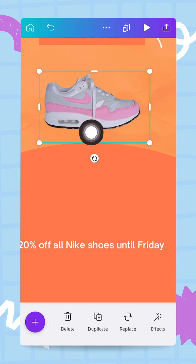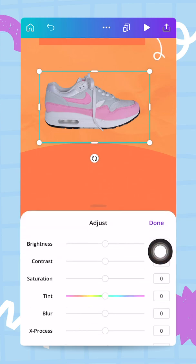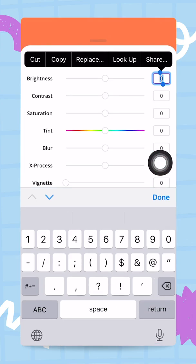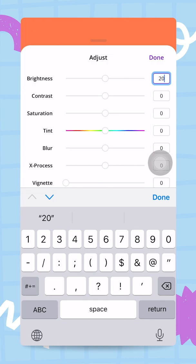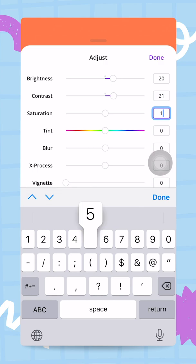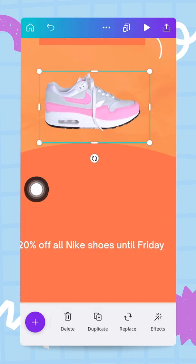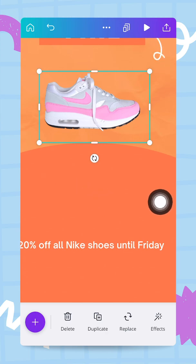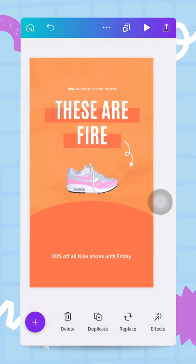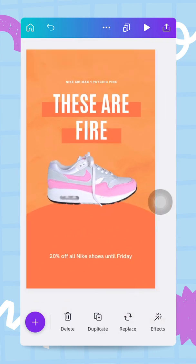Next step is to slightly color correct the photo. With the shoe still selected, I go to the adjust button. I set brightness at 20, contrast at 21, and saturation at 15. Once I'm done I click on done — and there you go, a more popping, vibrant color for the shoe. Now all I have to do is adjust the size of the shoe by pinching and zooming to get it at the dimension I want.